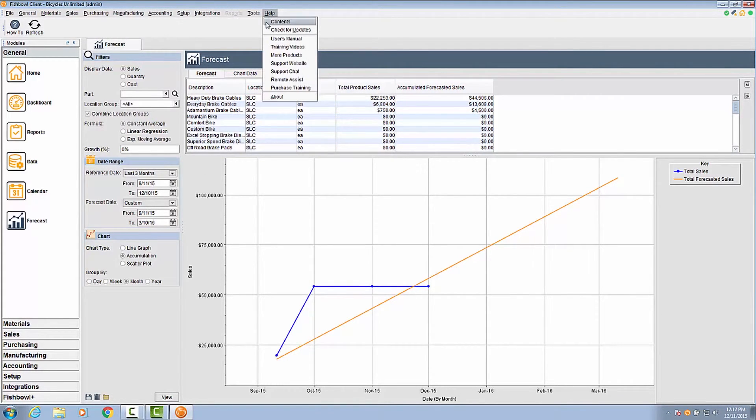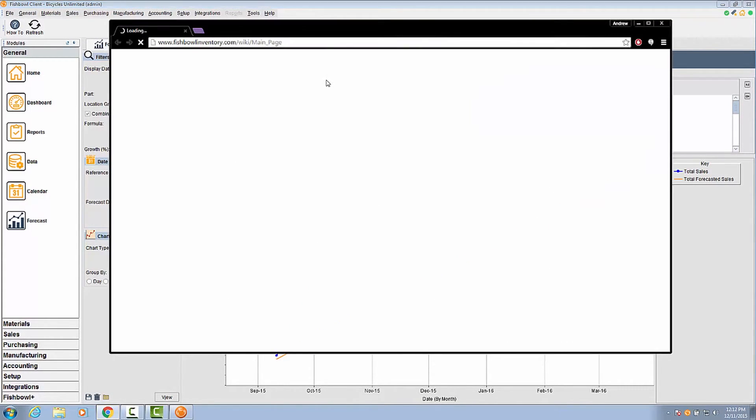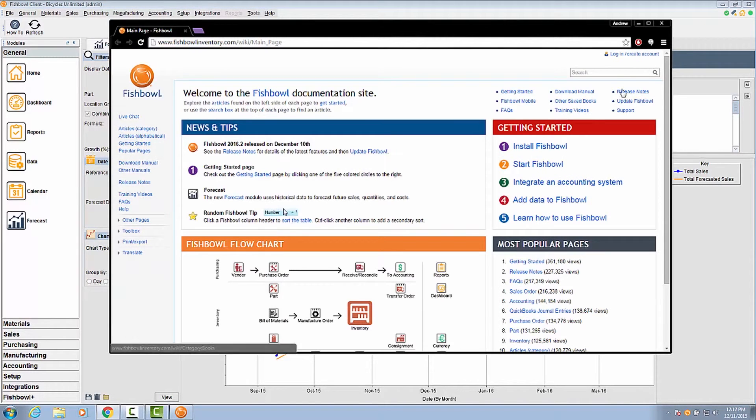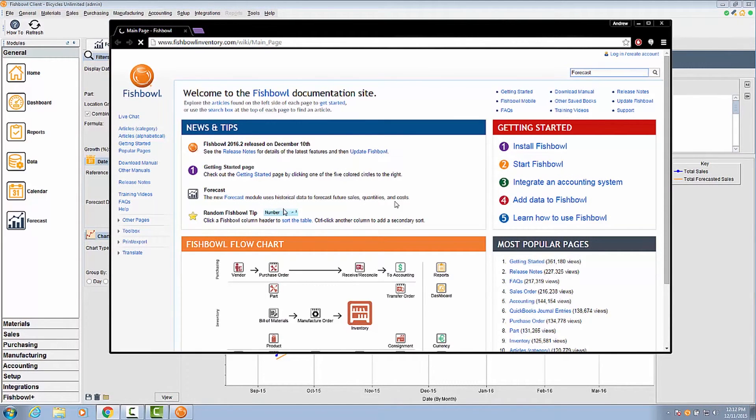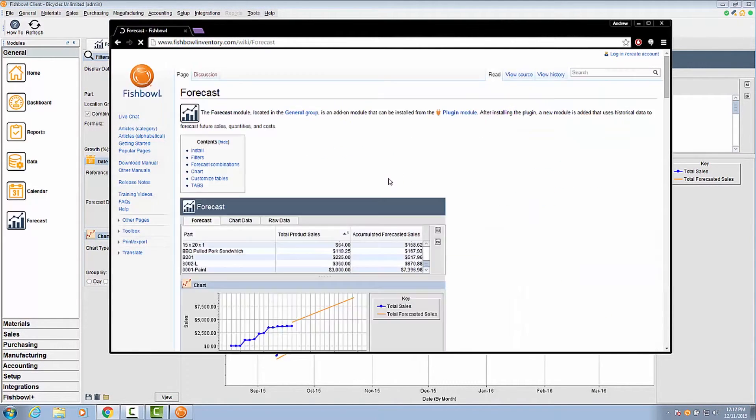For more information on the forecast plugin, please visit the wiki page or contact your account manager or sales representative. The forecast plugin is available now through the plugin manager.